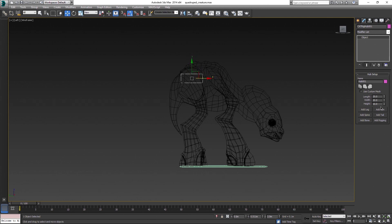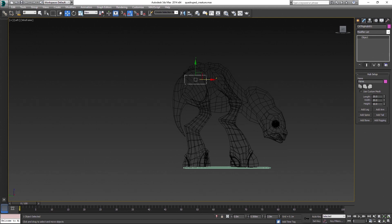Every time you place a bone, you watch where its pivot is and place it according to that. Dimensions are not that important, pivots are the key. Don't forget to rename the bones as you create them.